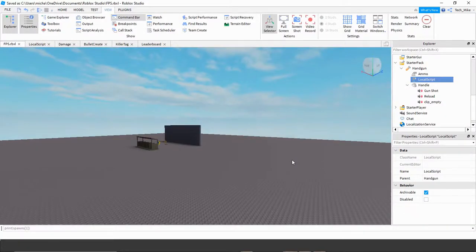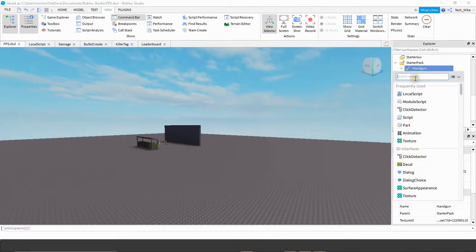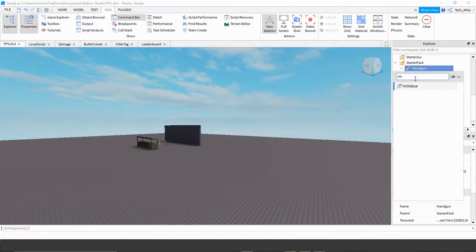Let's go ahead and start with what we're going to add to the gun itself, and then we'll take a look at what we have to update on the scripts. So for the gun, I went ahead and put this in the StarterPack so that the player starts with it as soon as they enter the game. The first thing I want you to add is an IntValue. To do that, click on your gun, click the plus sign, search for int, and select it.